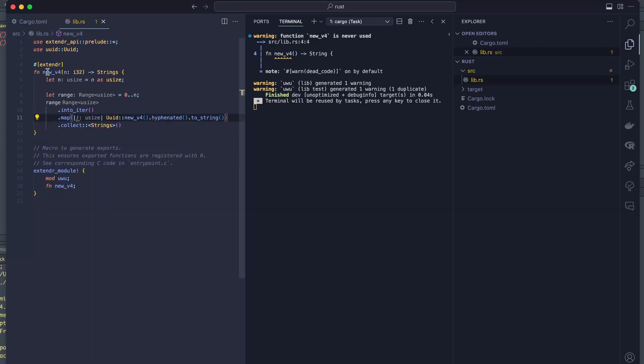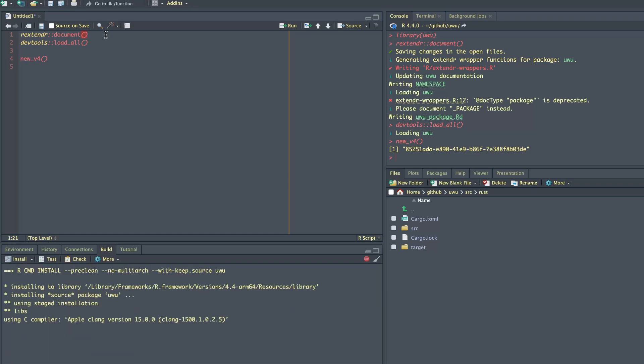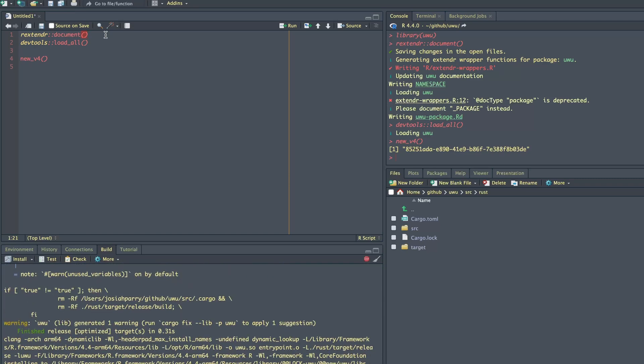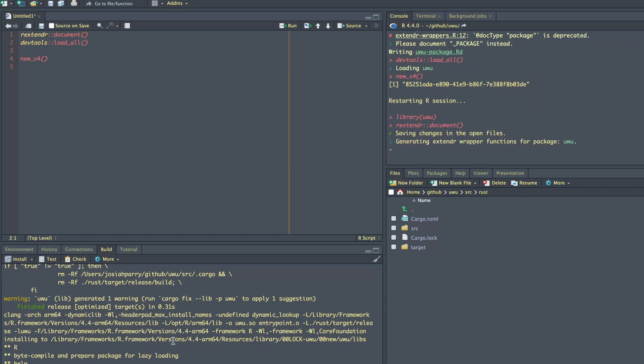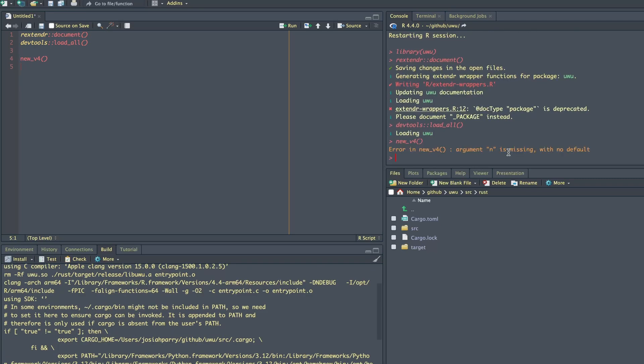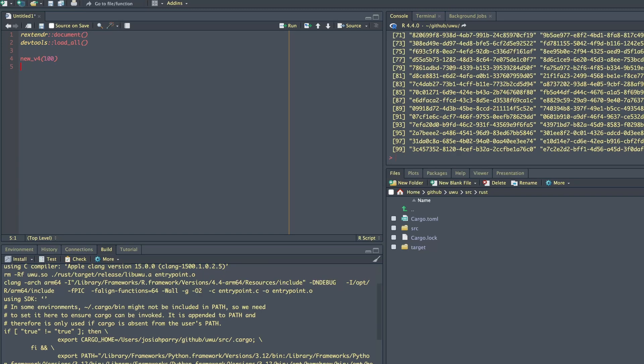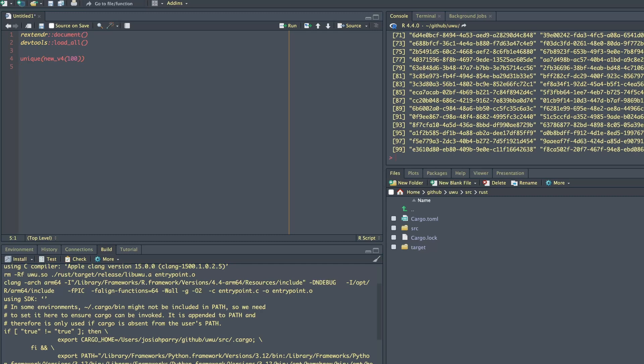So since we've added a new argument here, we need to re-document the function. So first we build it, we document it, we load it, argument n is missing. So let's say 10. Boom, we have 10, let's do 100. Awesome. Now let's just double check that they're all unique. Yep, that looks good to me.